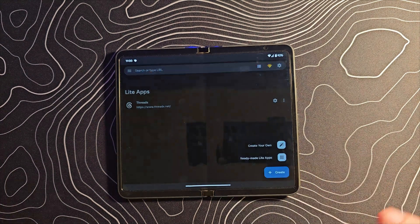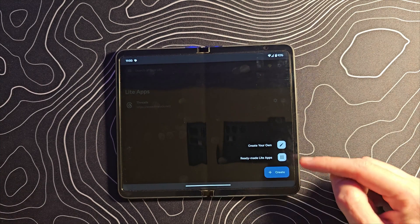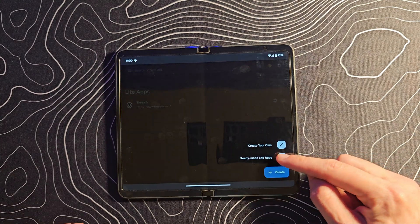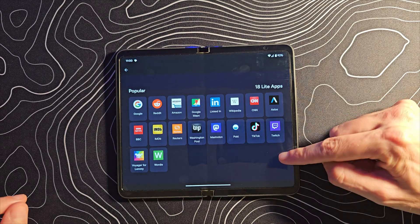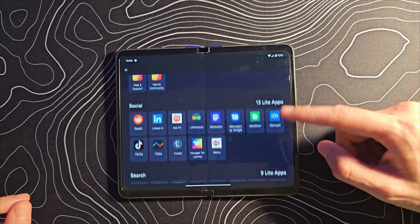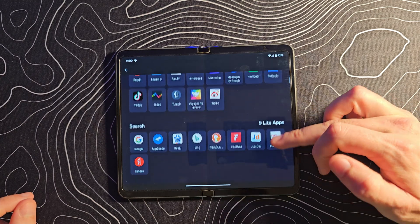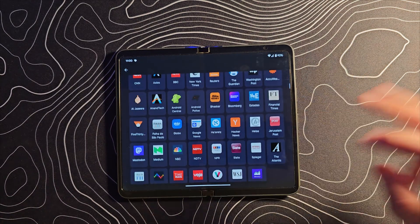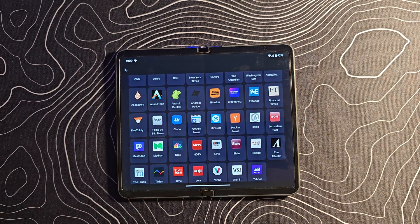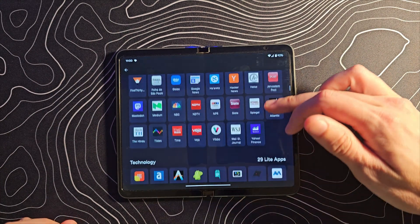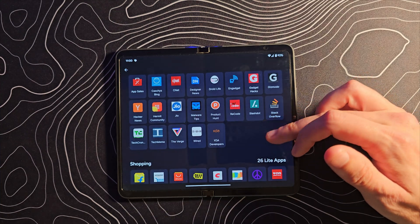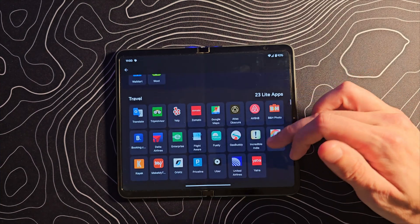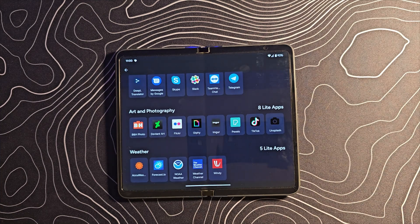So how do we actually create this? Click on the create button and you'll see 'create your own' and 'ready-made light apps.' The ready-made apps cover a lot of things that will potentially work just fine. Because these are web apps, they are light apps — they're not running in the background the same way as a traditional app, so they'll use less battery and potentially offer better privacy.